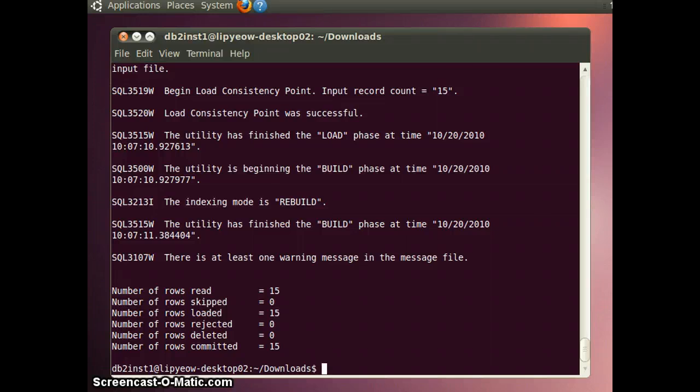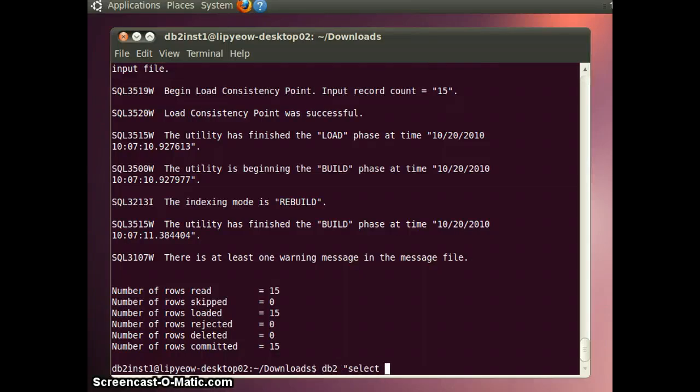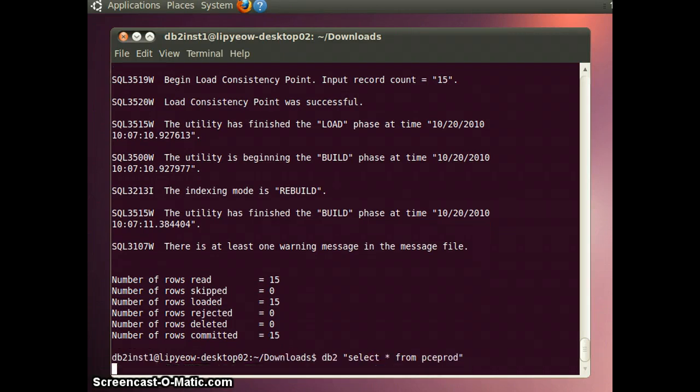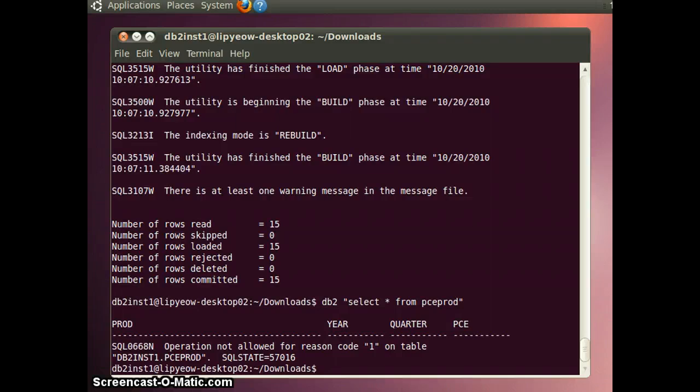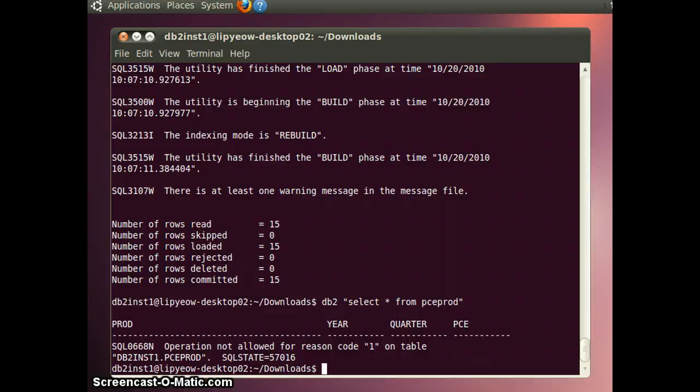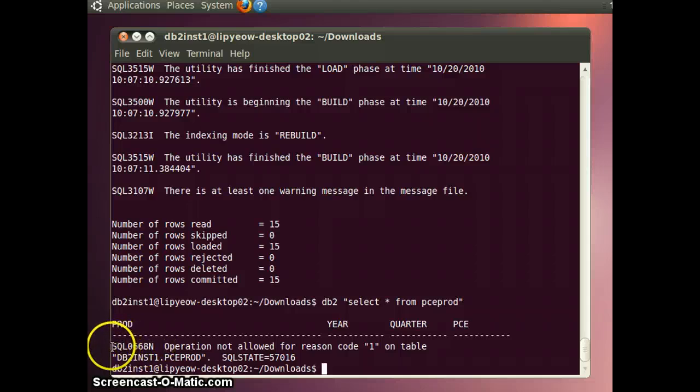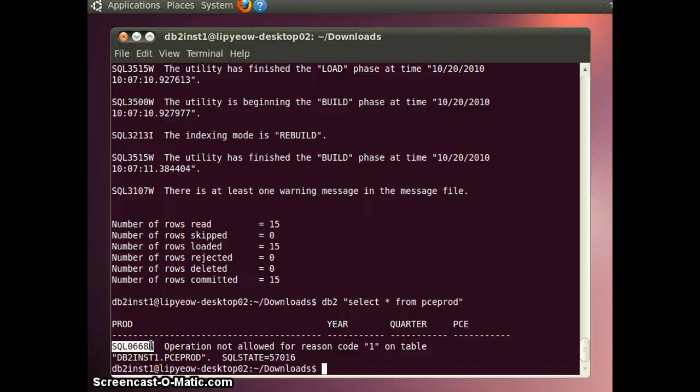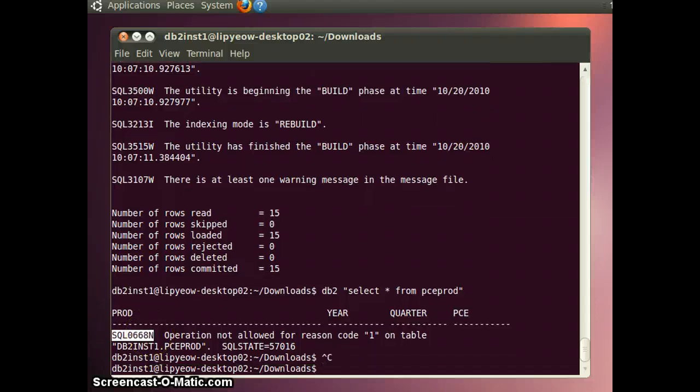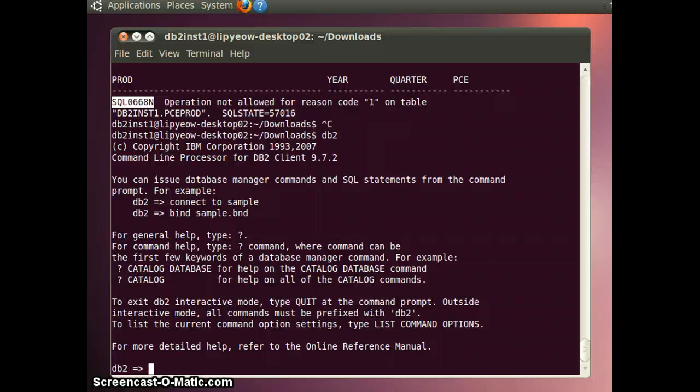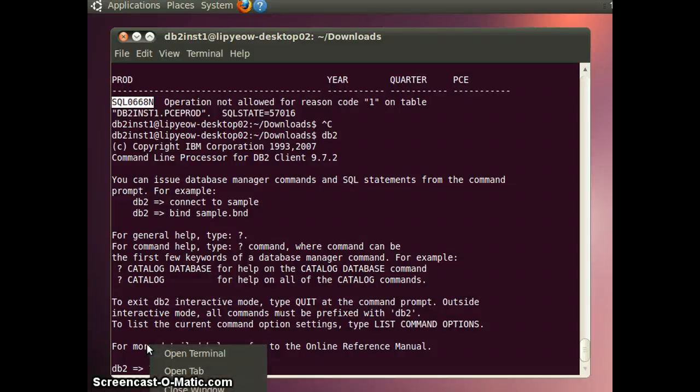And you can now query some of these tables. And if you have error codes like that, you can look them up. If you look at the SQL state, it's SQL0668N. In fact, you can even copy this. And then go into the db2 shell, do a question mark, and then paste it.